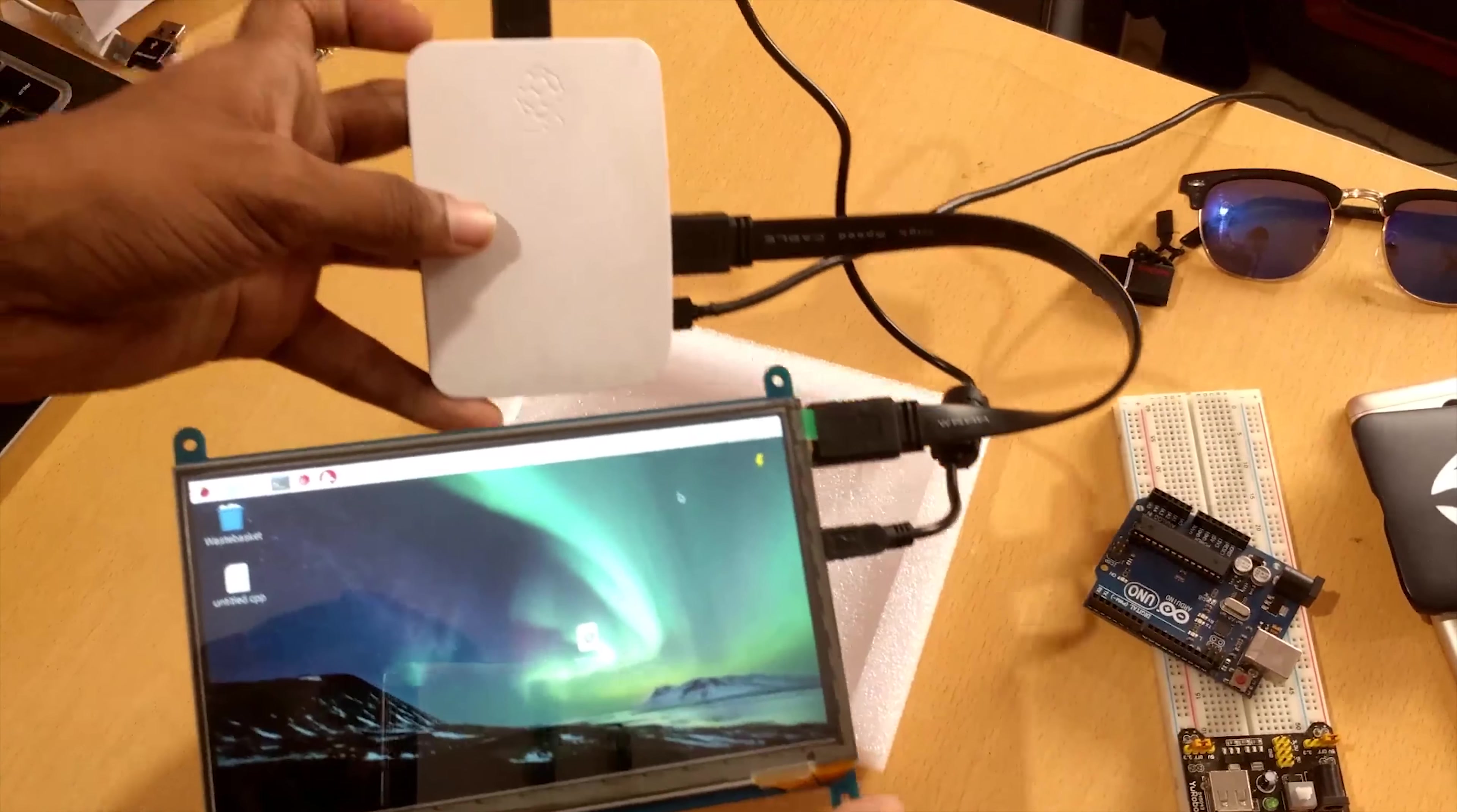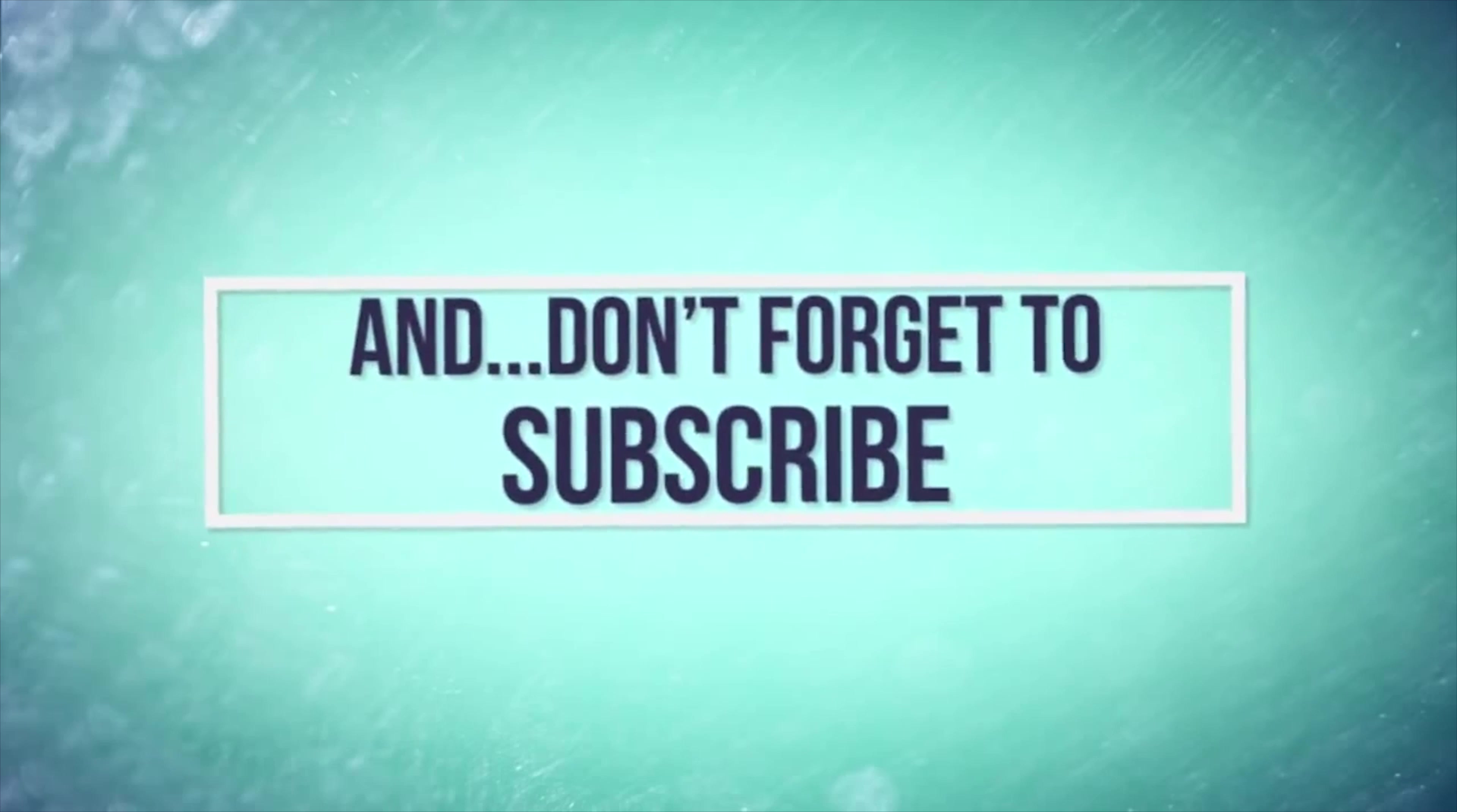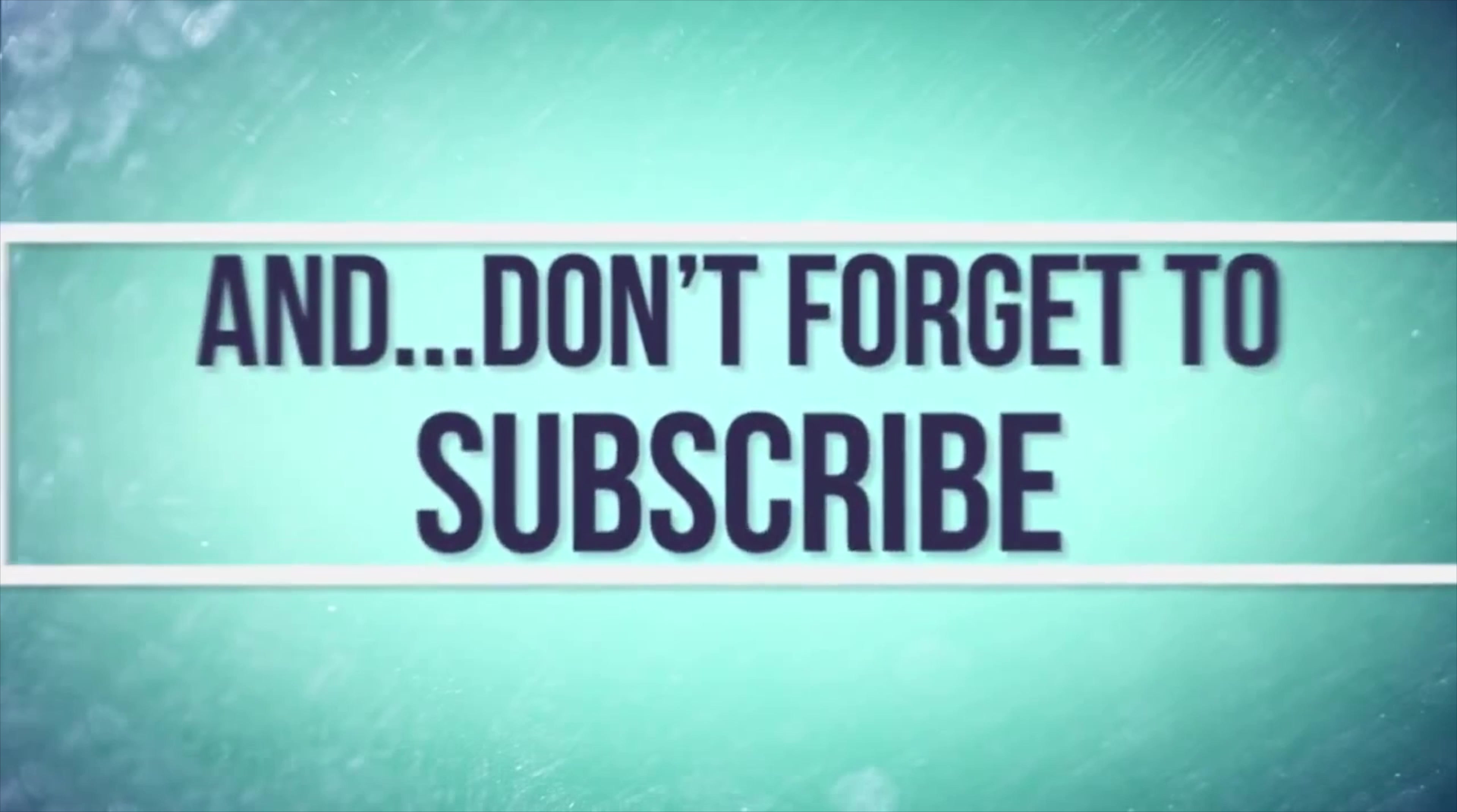This was it for this video guys. We'll soon meet in the next one. Let me know in the comment section down below if you're facing any problems.